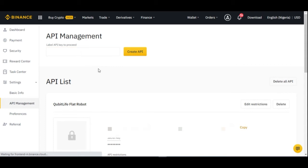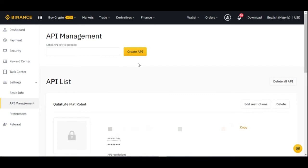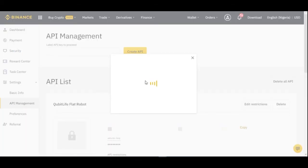We are now on the API Management dashboard. You can see all previously created APIs listed here. Please take note: the API key will always be visible, but the secret key is shown to you only once. Once you leave this page you can no longer access the secret key. It is your responsibility to copy and save it. To create a new key, label it — for example 'Qubit Live Robot' — then click Create API.